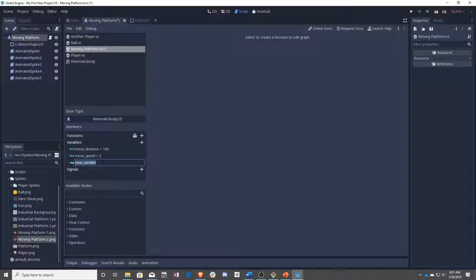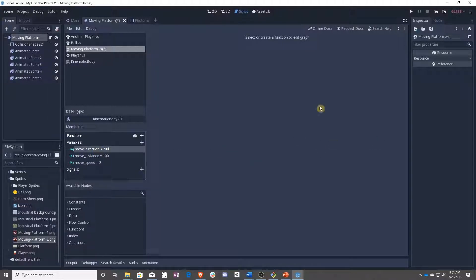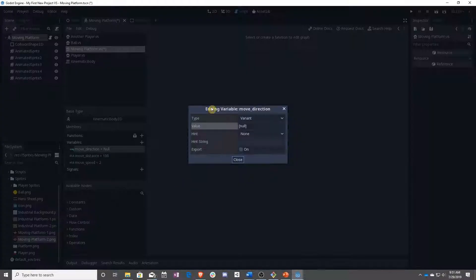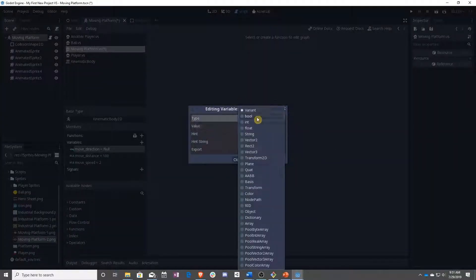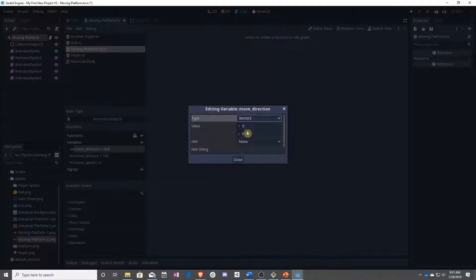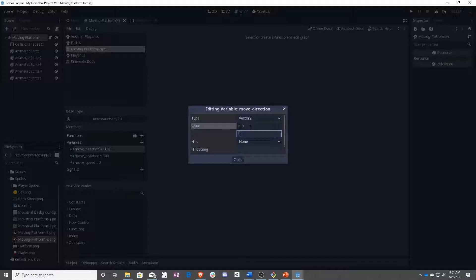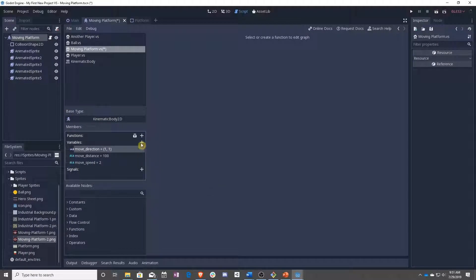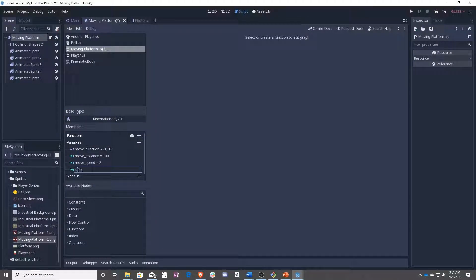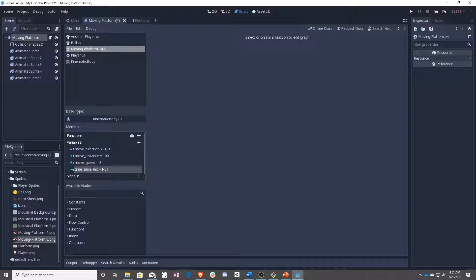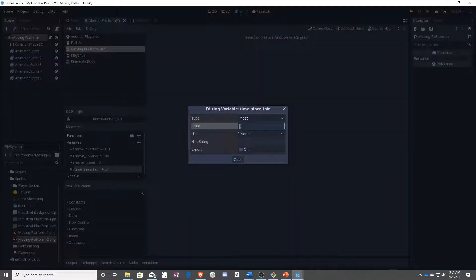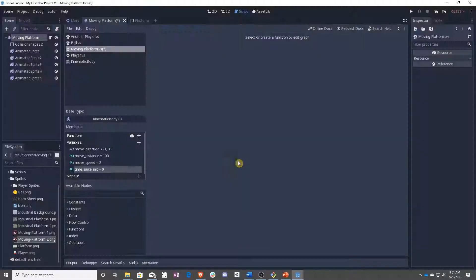After that, we are going to have moveDirection. And this will be the direction that our platform moves. So either like that, or back and forth, up and down. This makes it really easy for us to be able to alter this any time we want. So let's have this move at an angle for right now. And set this to export as well. And then finally, we have timeSenseInit. And this will be the time that has passed since the platform was first initialized. And we are not going to export that.